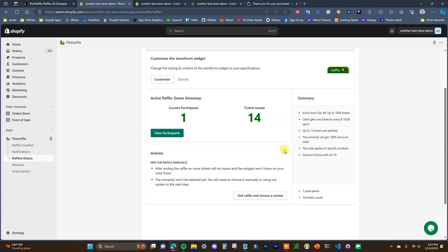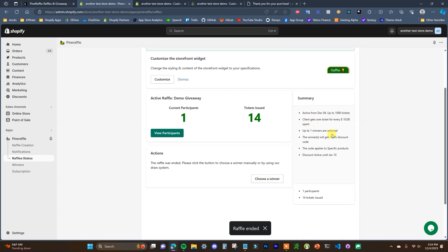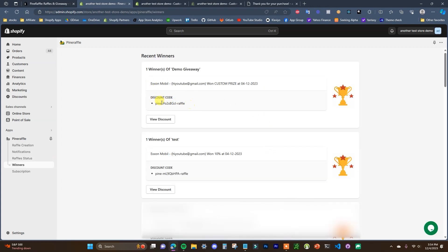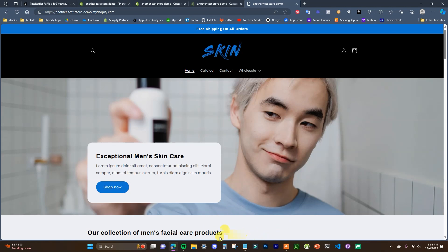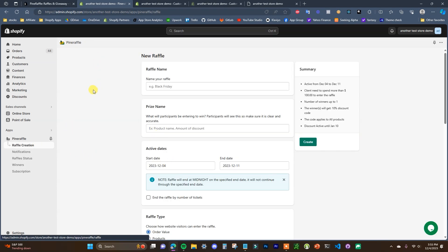Once the giveaway concludes based on tickets or end date, you come in to choose the winner. I'm ending this one early to demonstrate — clicking the end button brings up the finished state, then you click choose a winner and select automatic or manual selection. Once chosen, the winning email from the notifications section is automatically sent to the winner with their prize, in this case a 100% discount code. Once the giveaway is over, the widget automatically hides so you can create a new one.